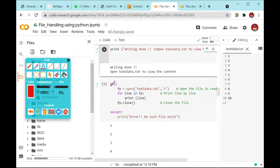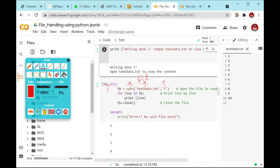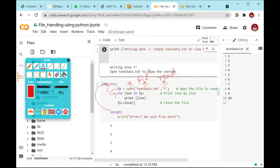First, we are using the try block and it will check this particular text.txt file. This open is used to open the file. So if this particular file is present, it will read this file, then it will execute the for loop. If this file is not present, then control goes directly to the except state.